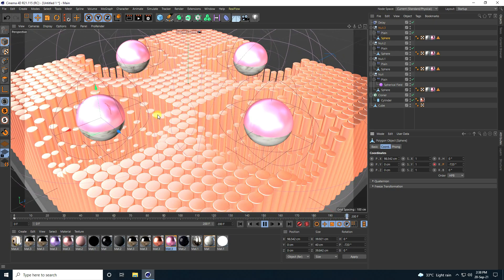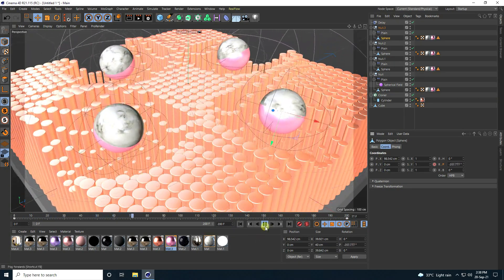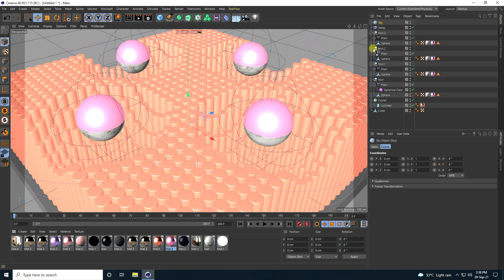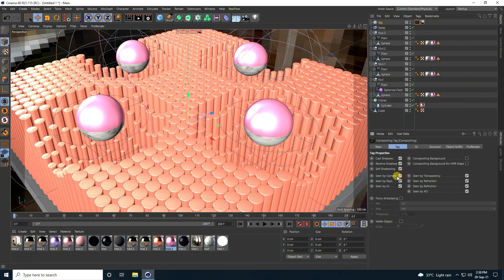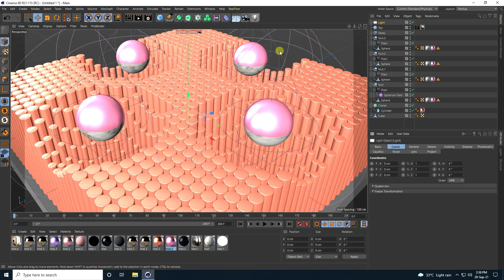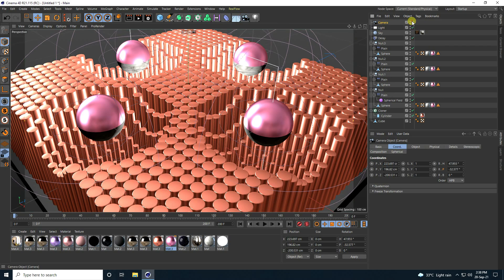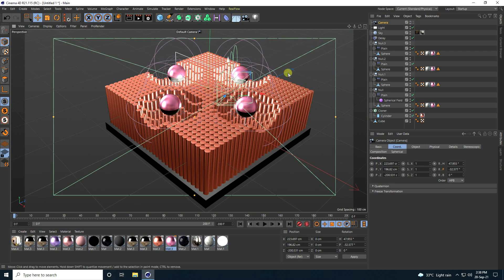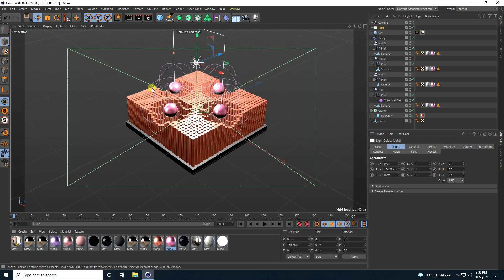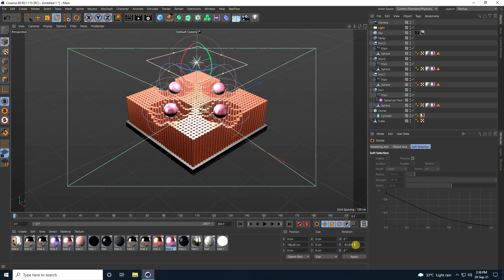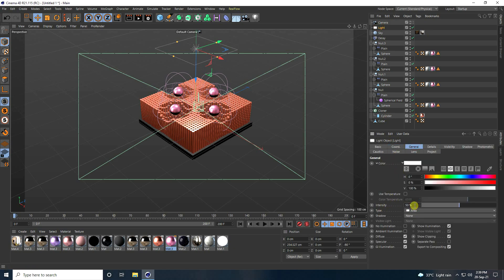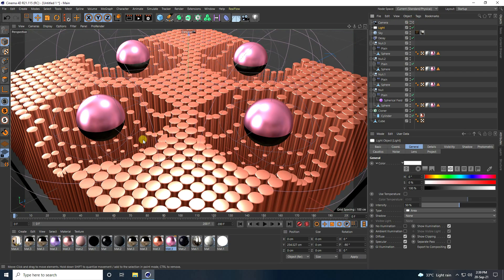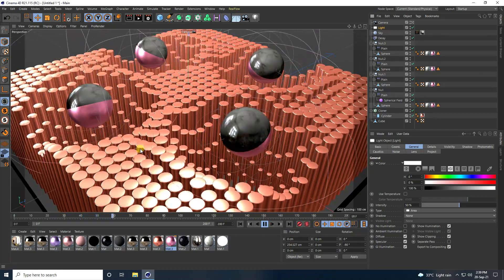Apply a Sky object and apply sky material. Right-click, go to Compositing Tag, and uncheck Seen by Camera. Add an Area Light and a Target Camera. Select the light, rotate it minus 90 degrees, move it up. Set intensity to 50. Go to camera, go back and play — that's my final effect.